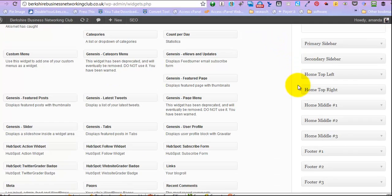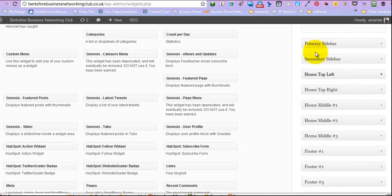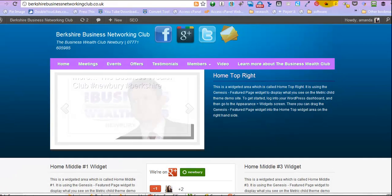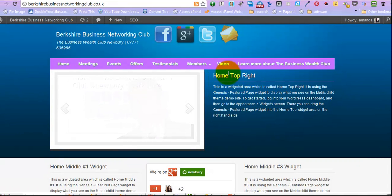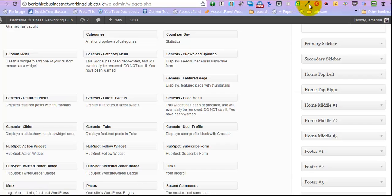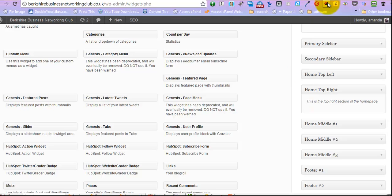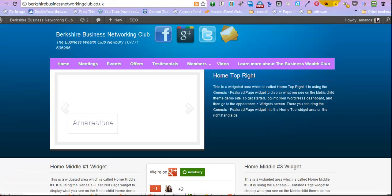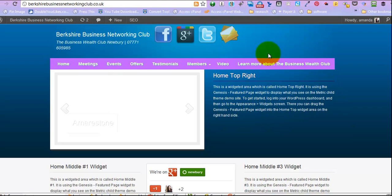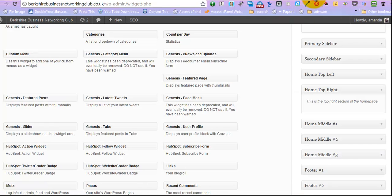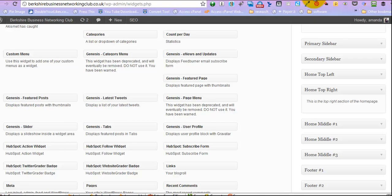And then you get this section here. So we're looking at these sections here, and the one that we're particularly looking at is Home top right, which is just there, and we're just going to click that down. Now if you saw on here, it's suggesting that you put a featured page widget display here, and actually that's exactly what we're going to do, but you could put anything you want.